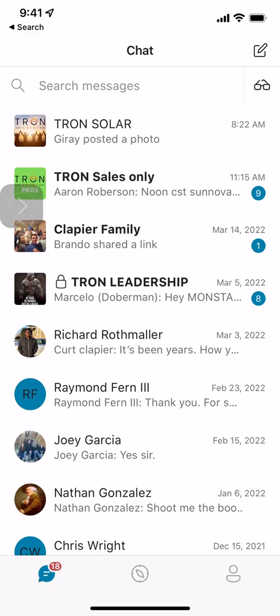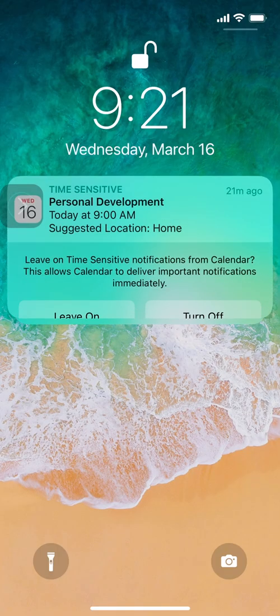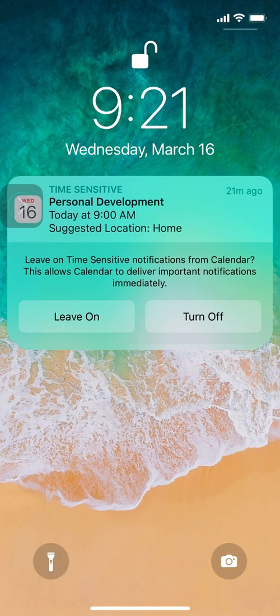Good morning. Kurt here with Teach Mom How. Today I am going to teach you how to create a group text on either iPhone or Android — one that works and interacts with a group that has both people on iPhone and both people on Android, or people on iPhone and some people on Android.